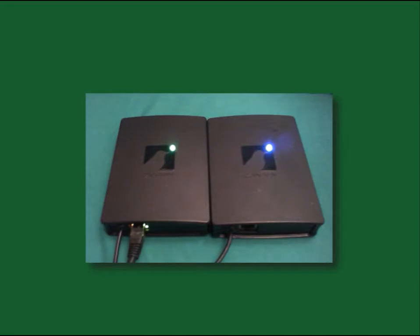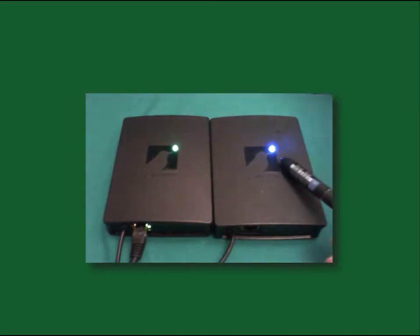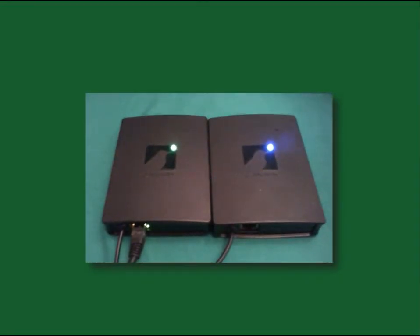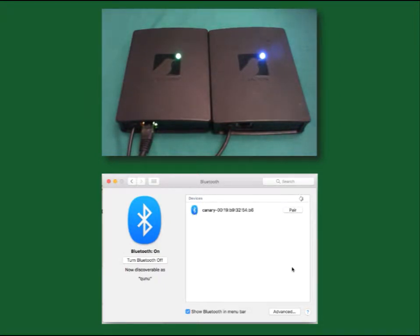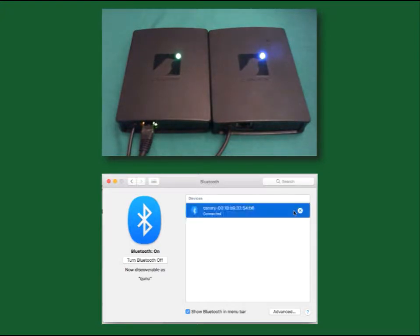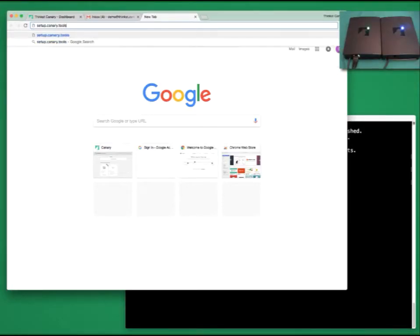When this canary boots up, its LED turns blue. It means that this device is now in Bluetooth config mode. Canaries can be configured in two ways. We'll discuss the Bluetooth mode first. When the blue LED is on, your canary becomes Bluetooth discoverable.